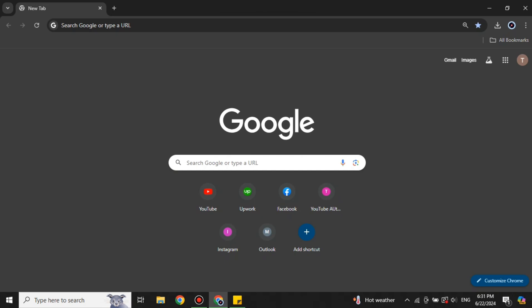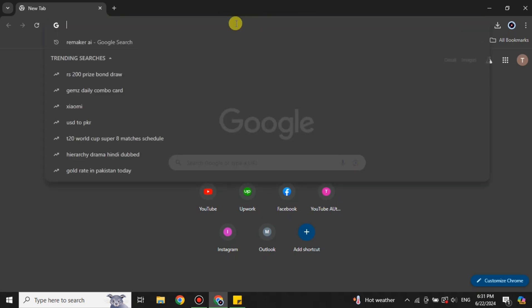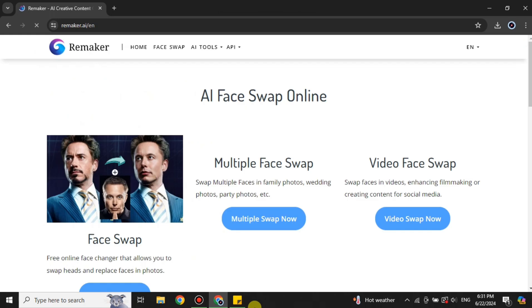First you have to open a browser — here I'm going with Google Chrome, but you can choose any browser of your choice. Once you're on the browser, simply search for Remaker AI, or you can find its link in the description below. Go with the first link, which is the Remaker AI site.